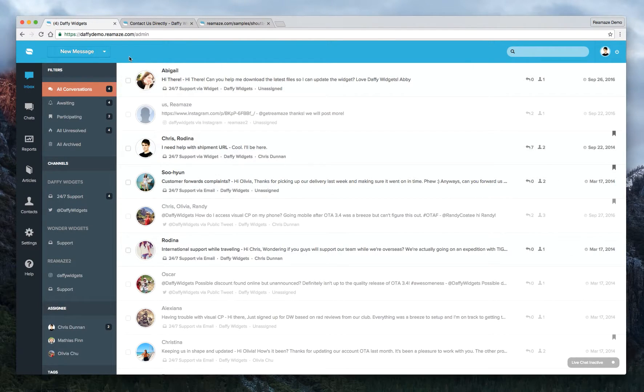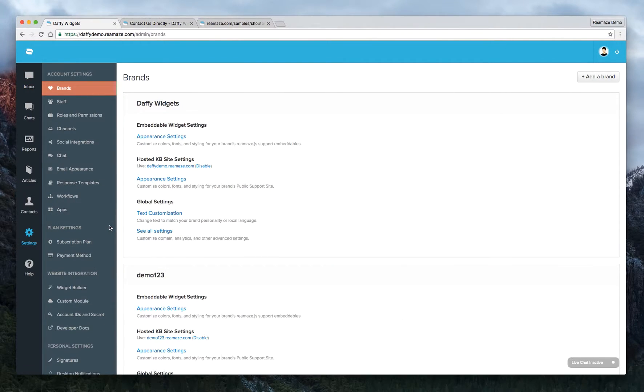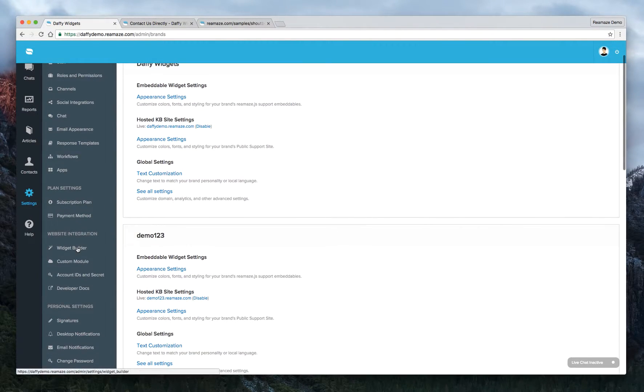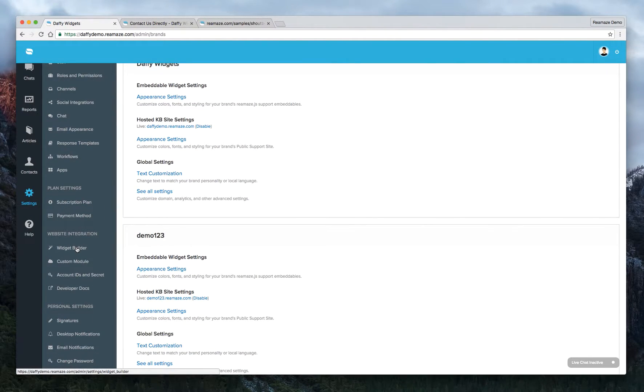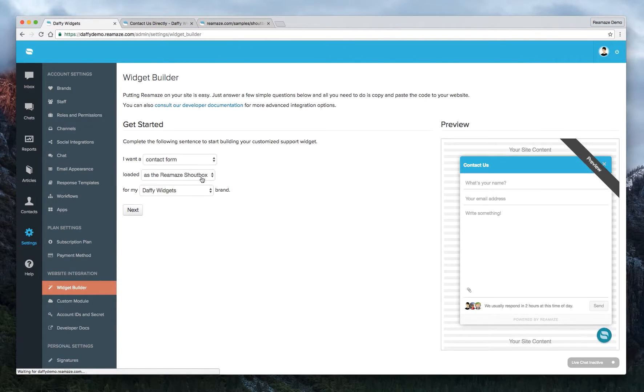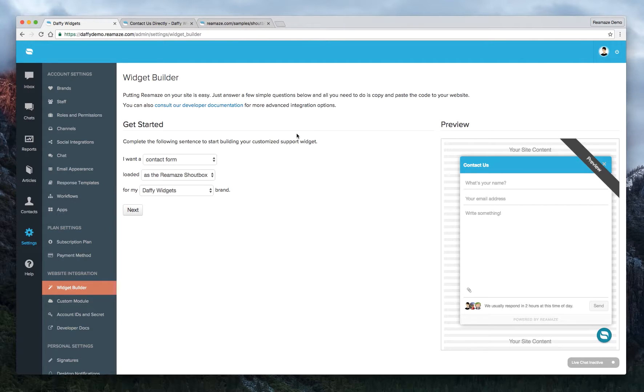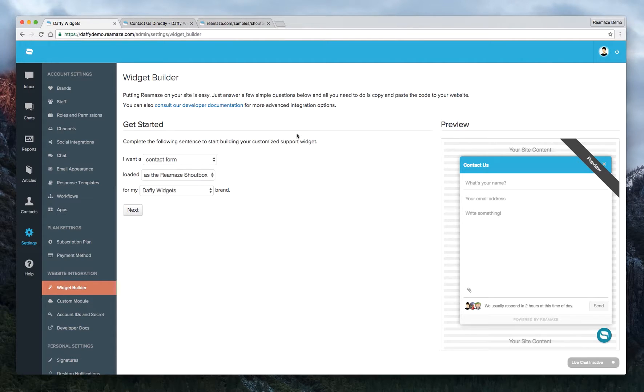So this is the dashboard demo. Let's go ahead and start off with going to the settings menu, and we're going to go down to the widget builder under website integration. So the great thing about the widget builder is that it's really point and shoot. You kind of just tell us what you want and we'll give you the code that you need to copy and paste. There's really no coding required. All you need to know is how to edit the HTML file on your site and basic copy and pasting skills.